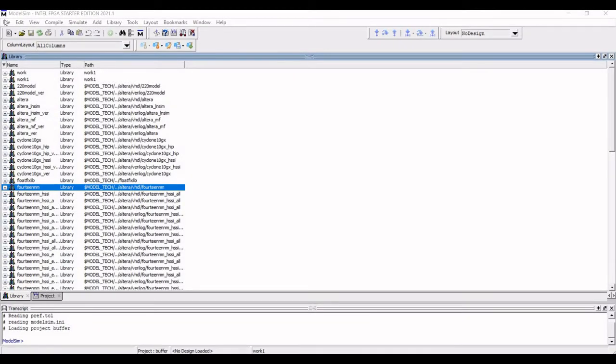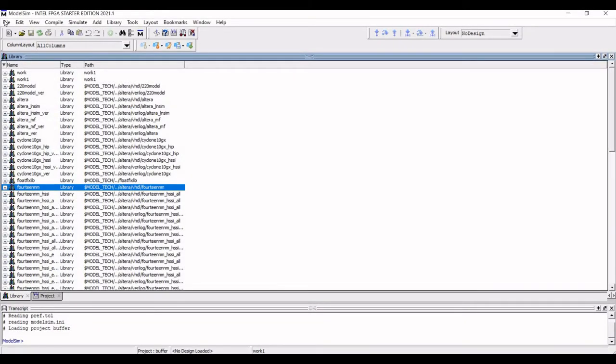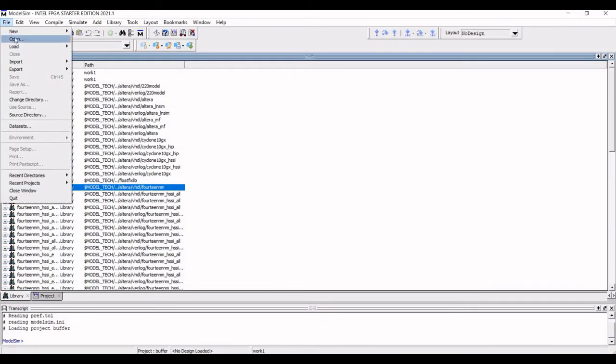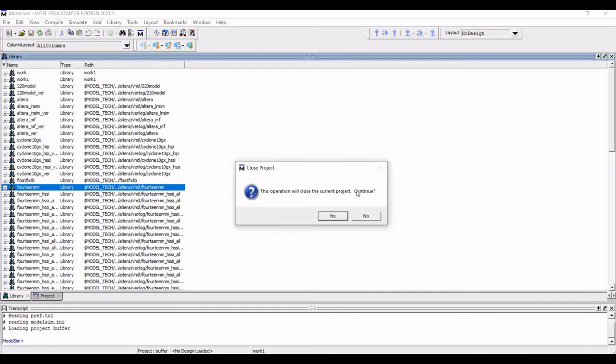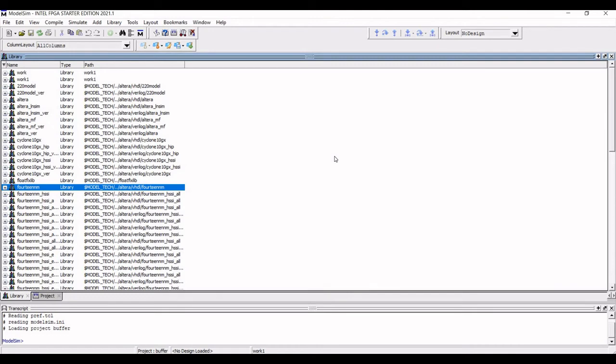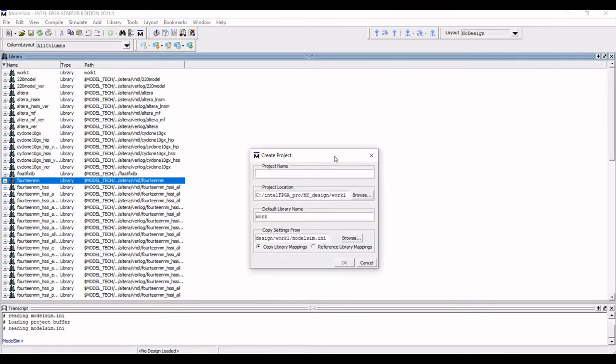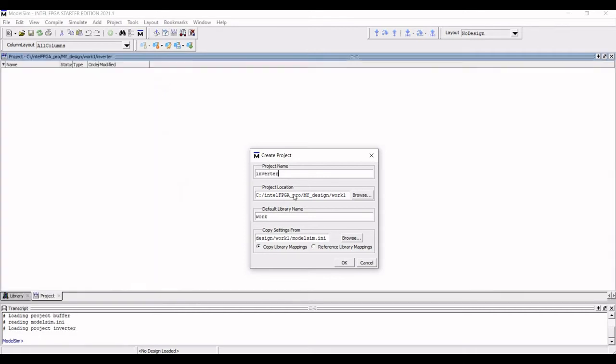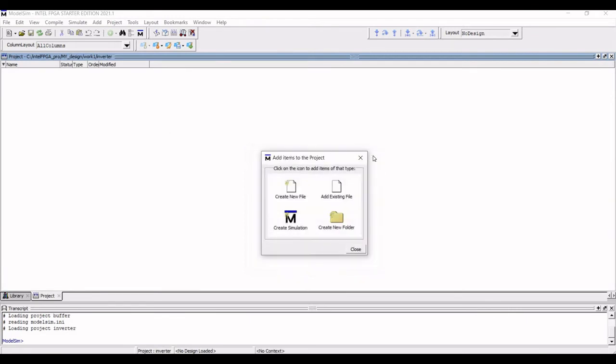Now we must create new project called as inverter. Click on file, click on new and select project. The existing project closes and now enter the project name as inverter and the default library name will be work and copy the library mapping. Click OK.